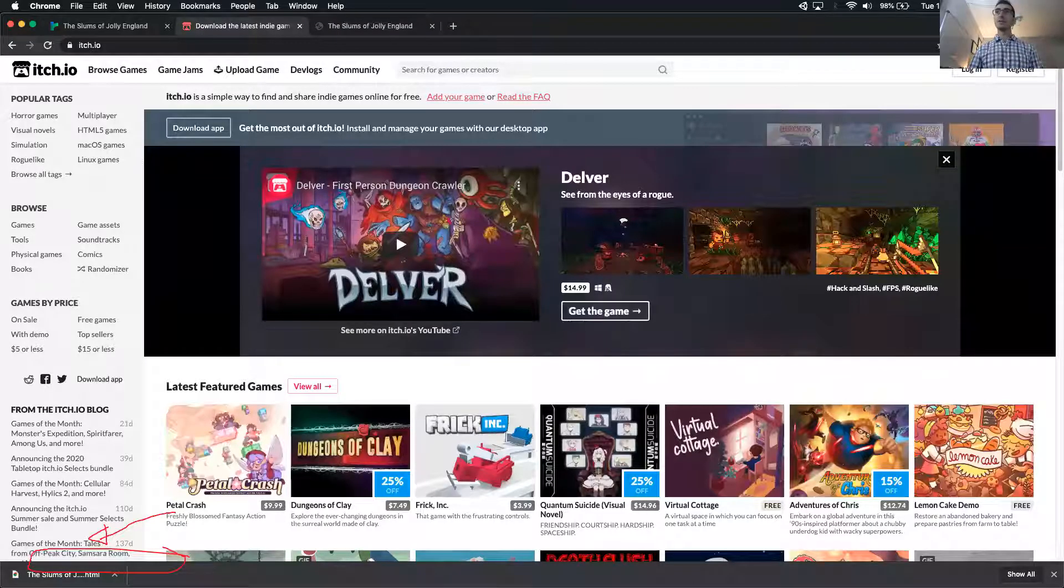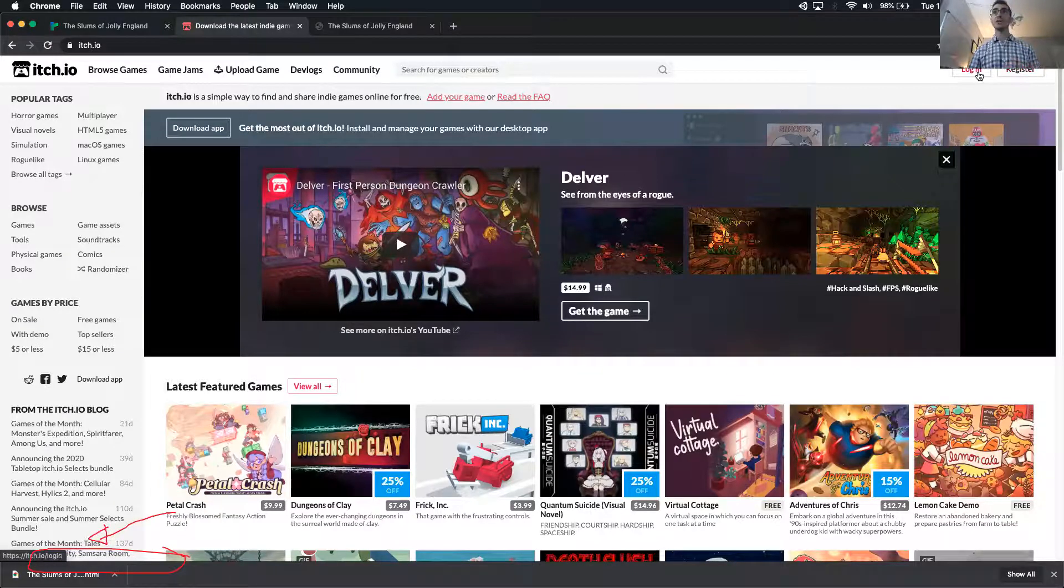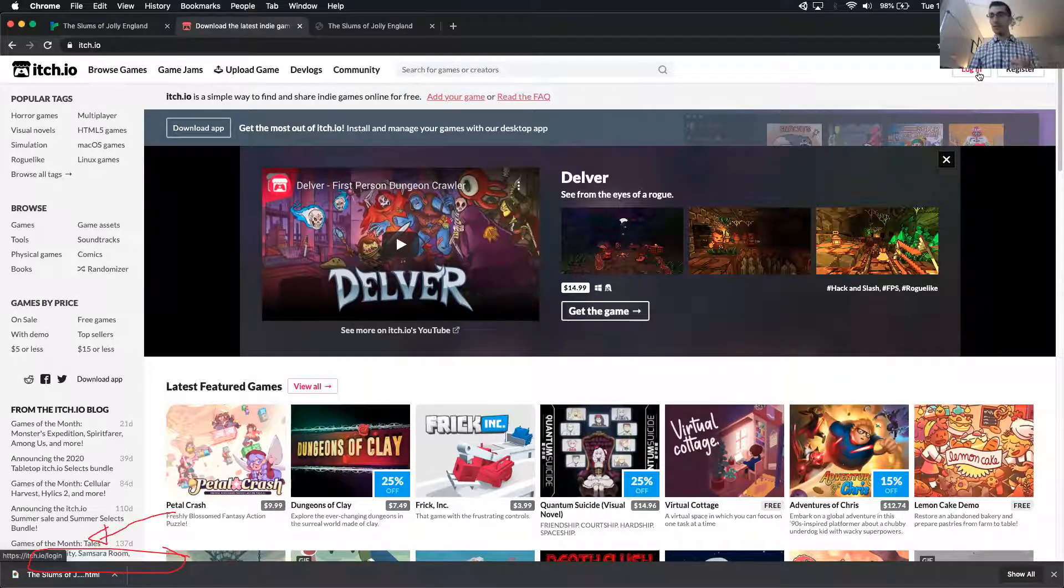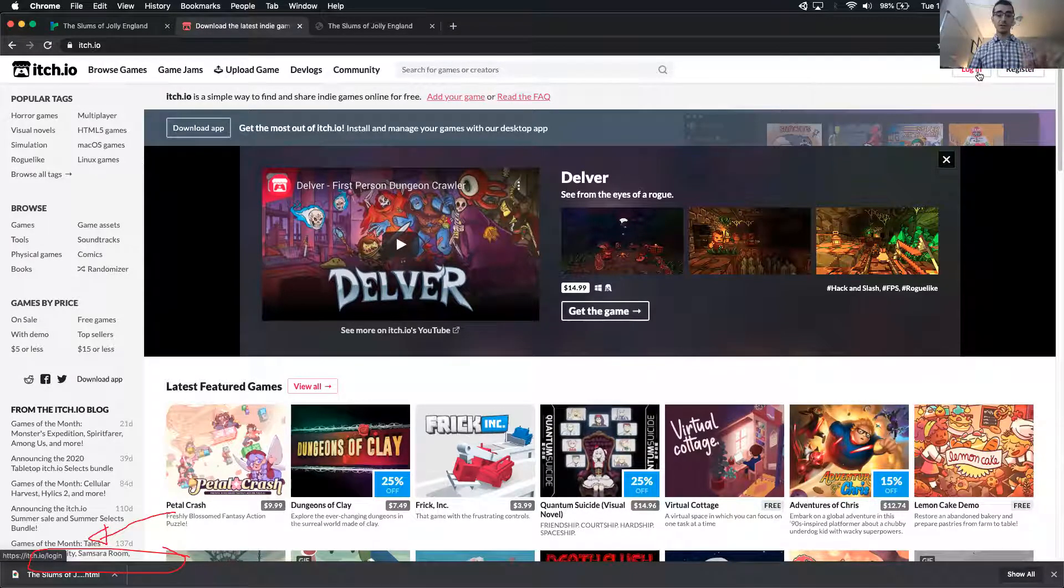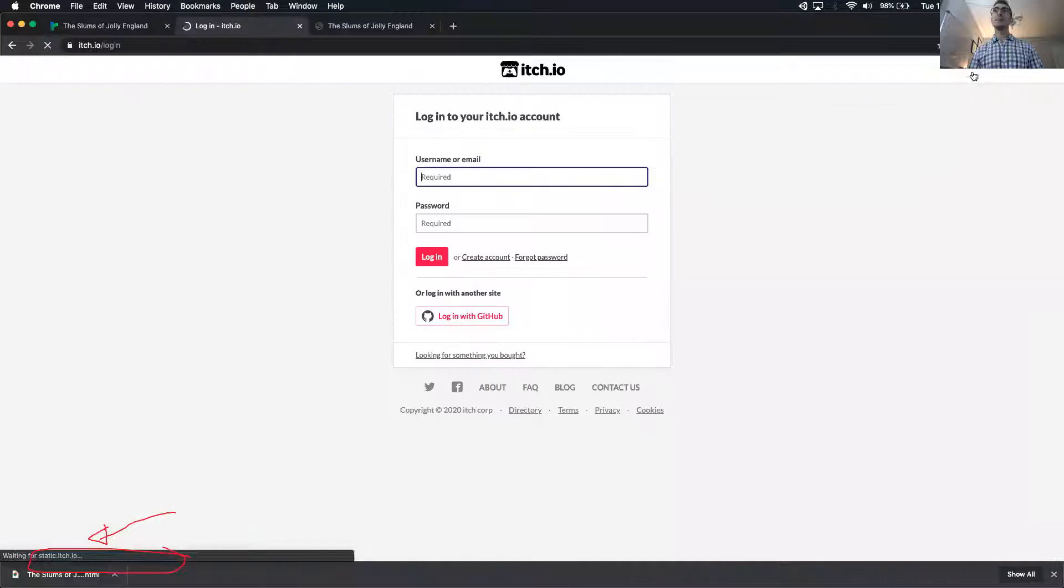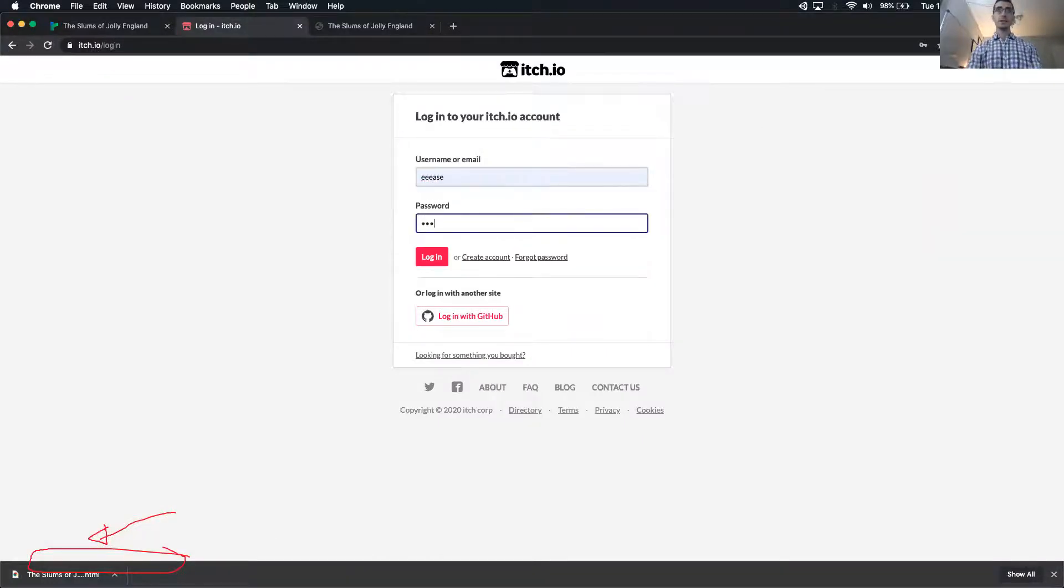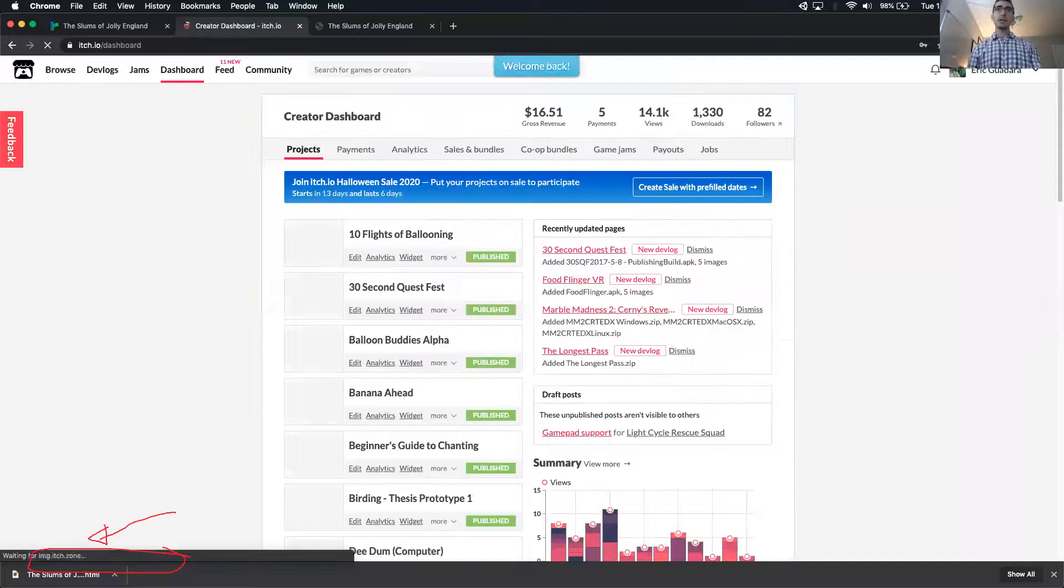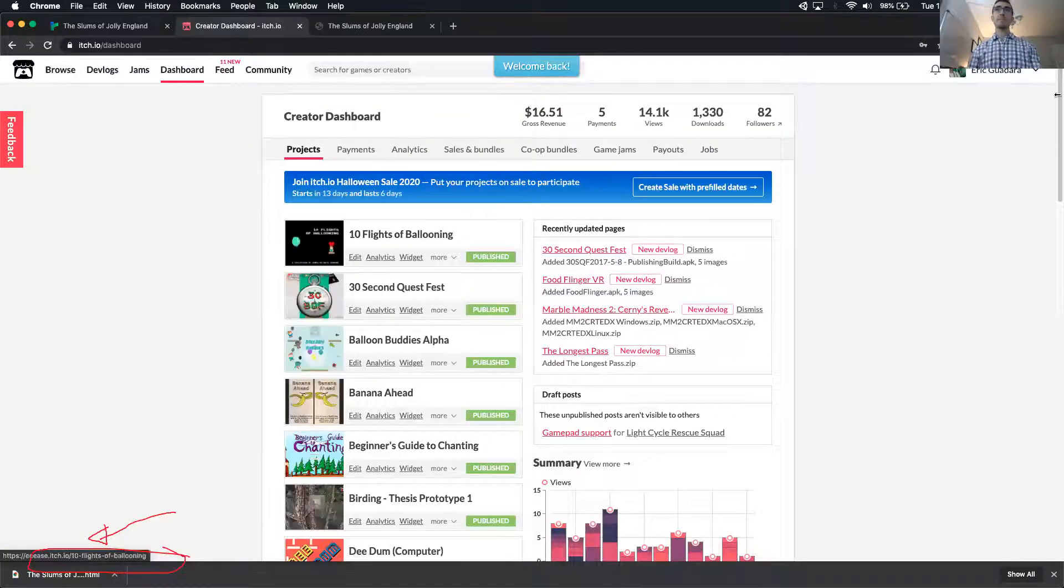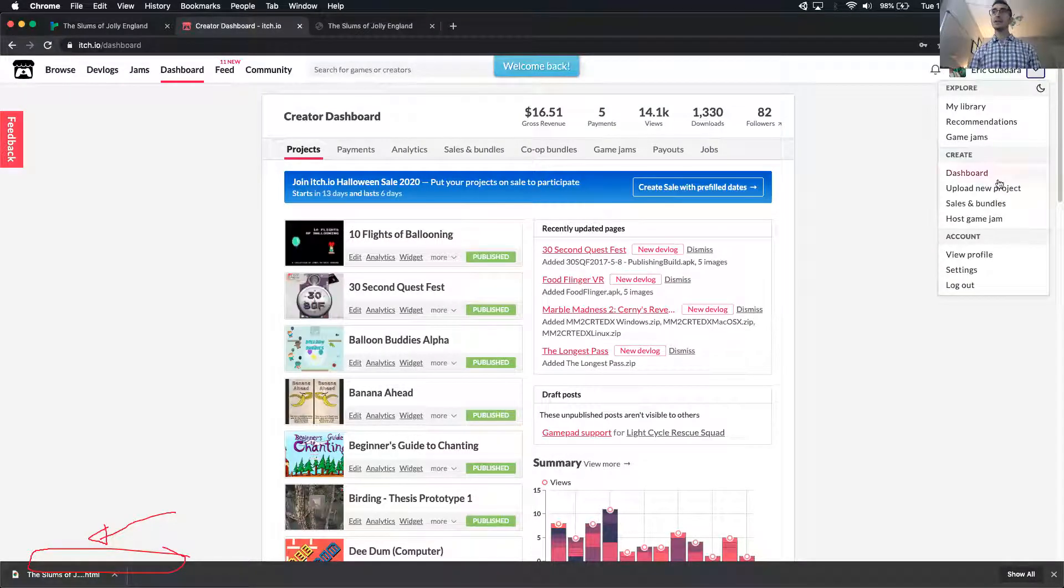So first thing you're going to do is register if you don't have an account. It's free. Itch is an alternative to Steam and doesn't charge as much or any of a publishing fee, but I'm just going to log in. So I logged in, and then we click the drop down, and you click upload new project.